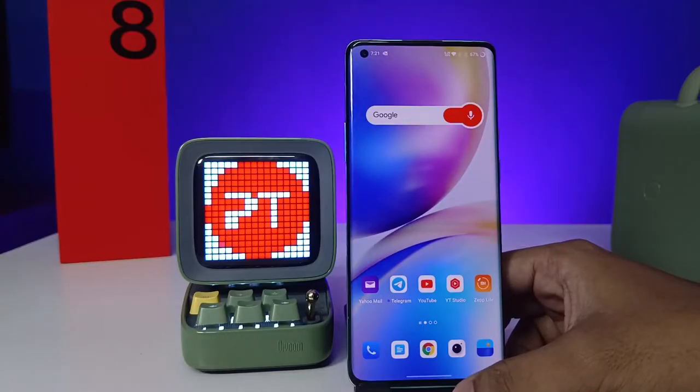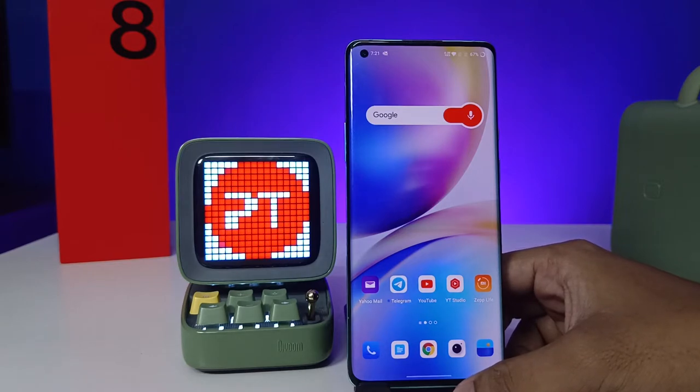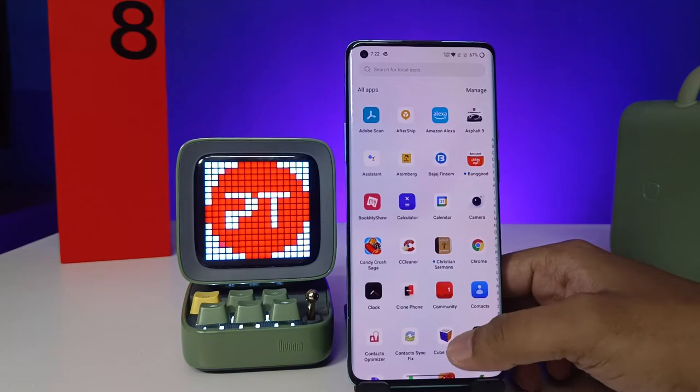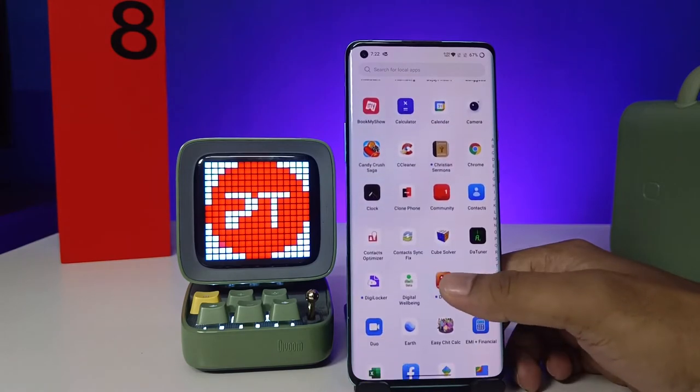Hey guys, welcome back to Phone Tricks. In this video, learn how to set alarm in OnePlus 8 Pro smartphone. Before you start the video, go ahead and subscribe to our channel for more interesting phone videos.